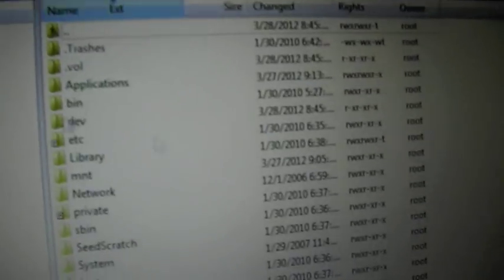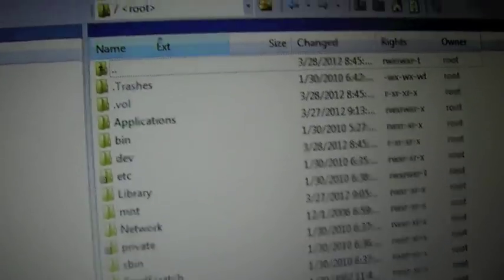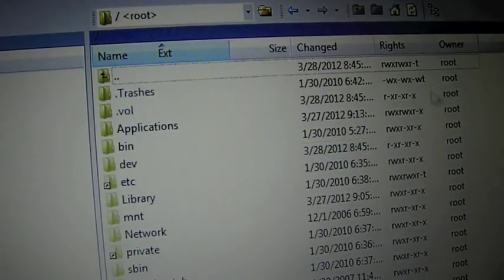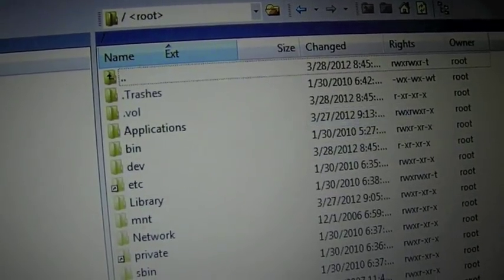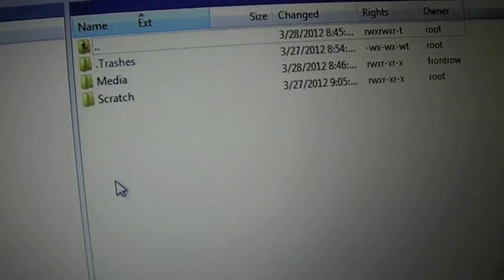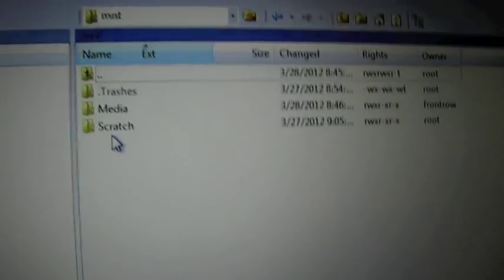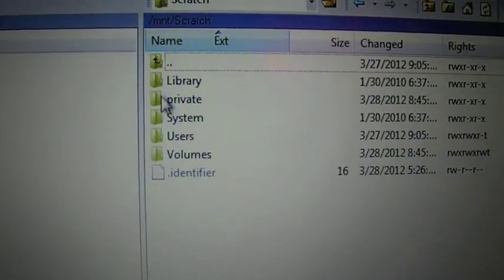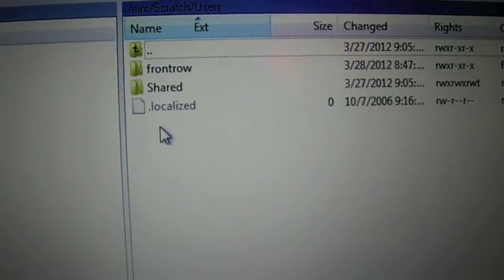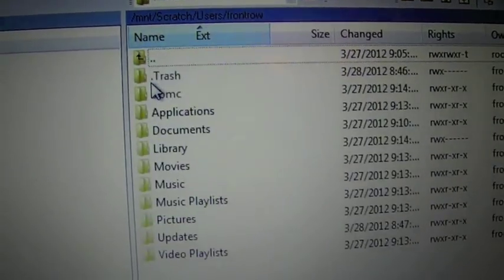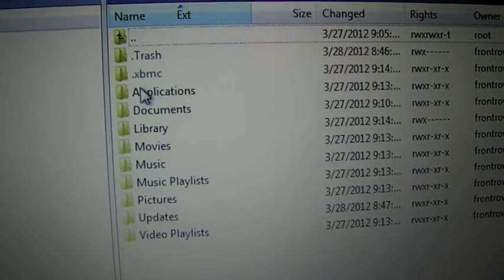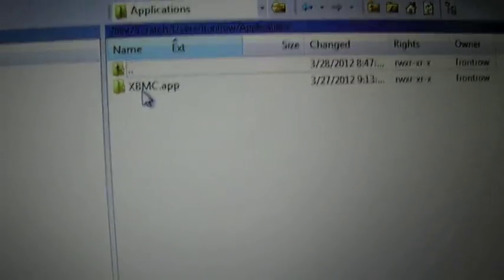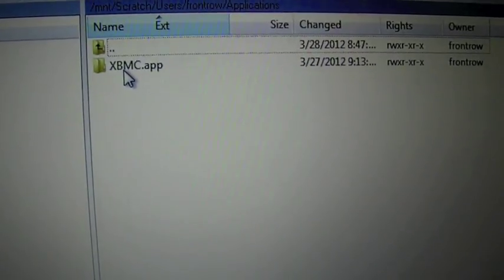After you go to the root file, you're going to have to look for MNT, which I will go right here. You're going to find MNT, double click on that. Scratch. Users. FrontRow. Applications. XBMC.app.